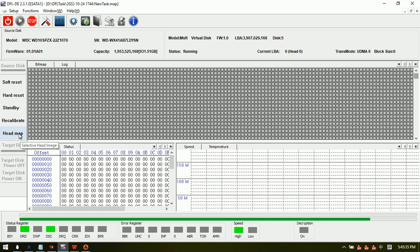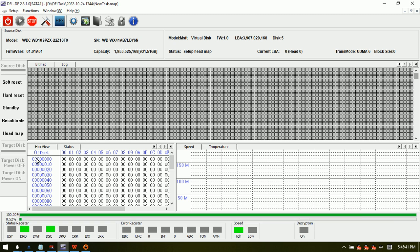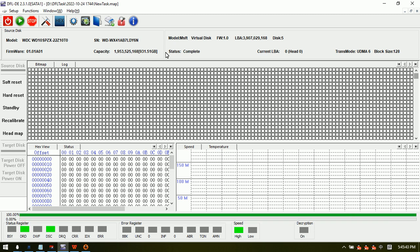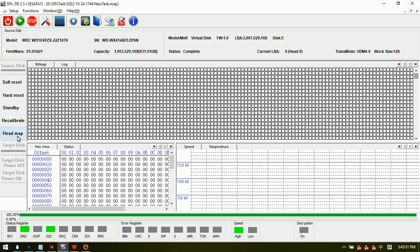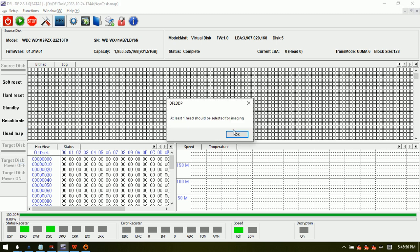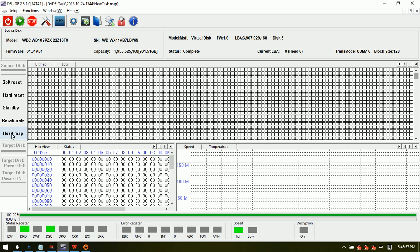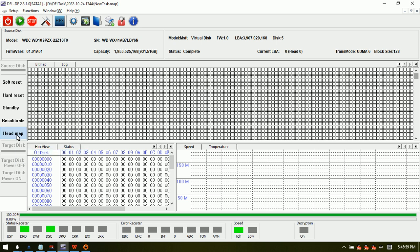The head map status shows complete. There are two heads. If head zero is weak, we can untick head zero and image head one. If head one is damaged, we can take head zero and untick head one.